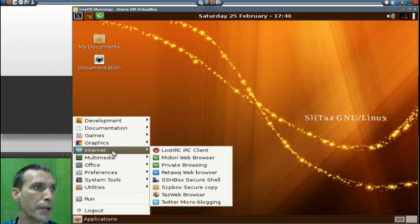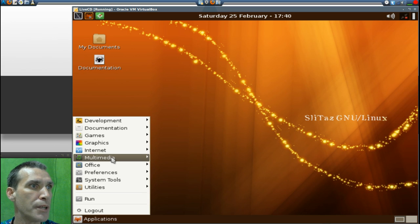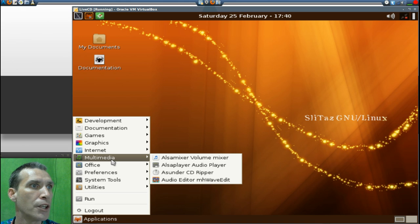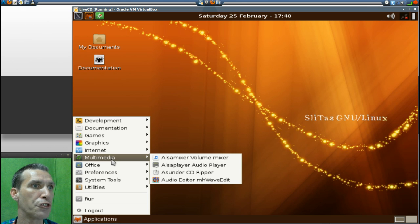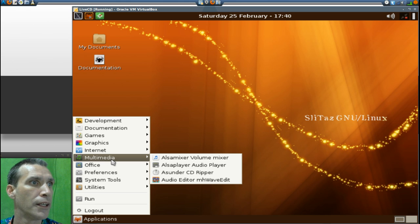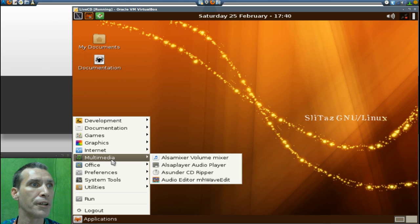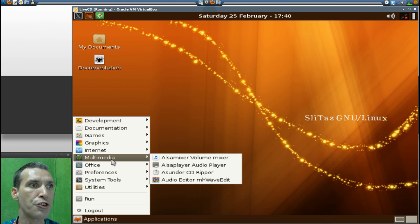In Multimedia you get Alsa mixer volume mixer, Alsa player audio player, Asunder CD ripper, Audacity audio editor, and mhWaveEdit.